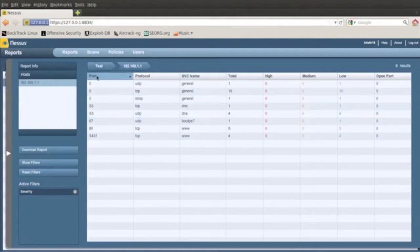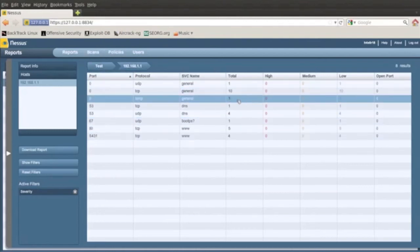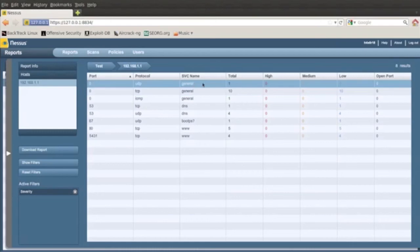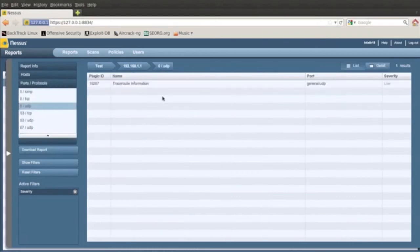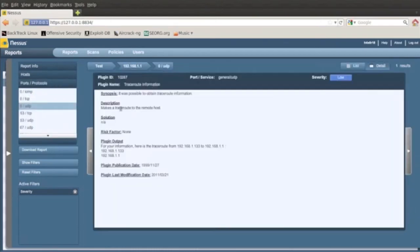And then this one will show you all the low ones. You can click where it's at and it'll give you information about it.